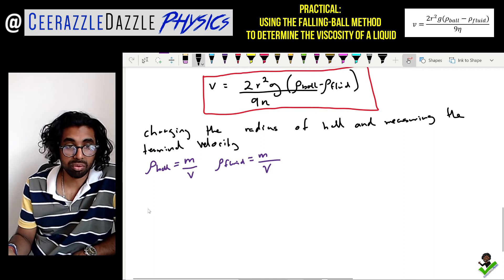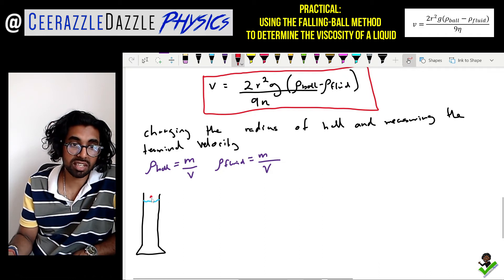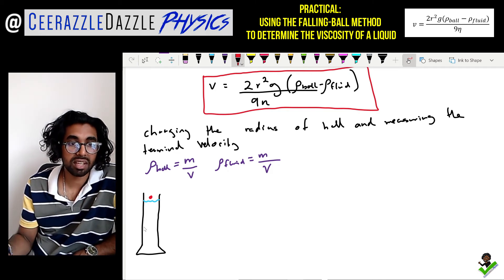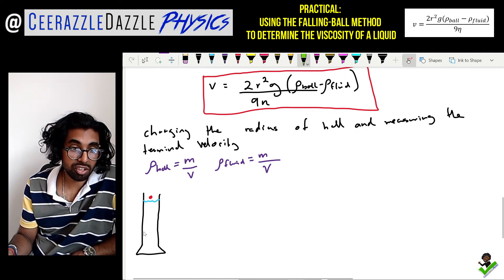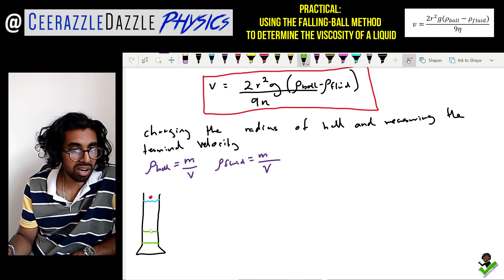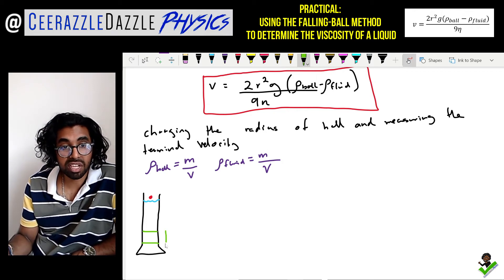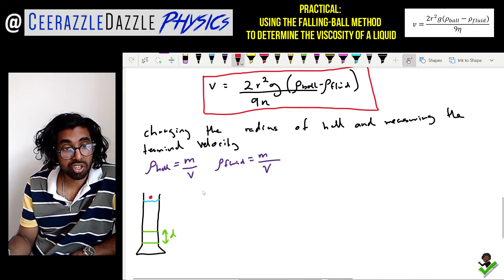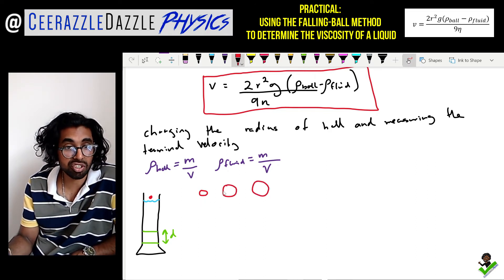In the practical, you have a measuring cylinder and drop the ball bearing inside it. As the ball bearing travels through the liquid it reaches terminal velocity. You place two marker bands on the cylinder. As the ball bearing passes between the two points it will have reached terminal velocity, so you measure the distance between the markers and time the ball to work out the velocity.